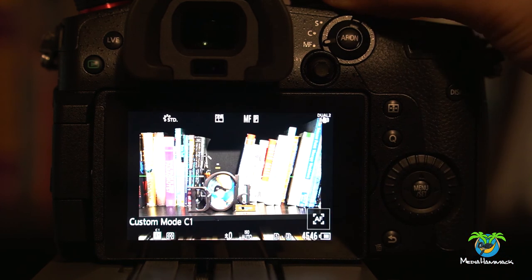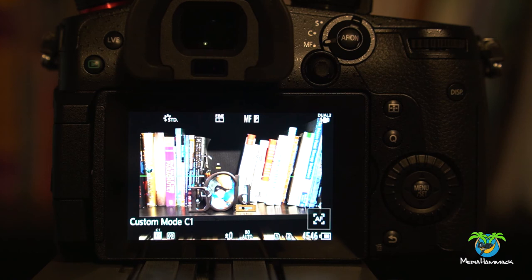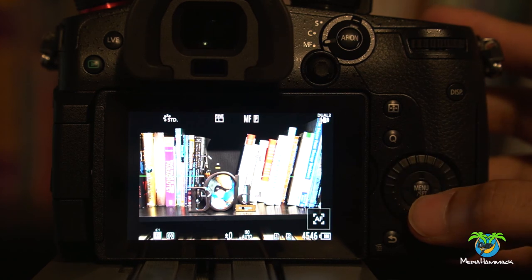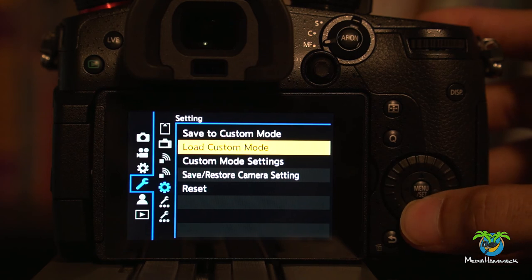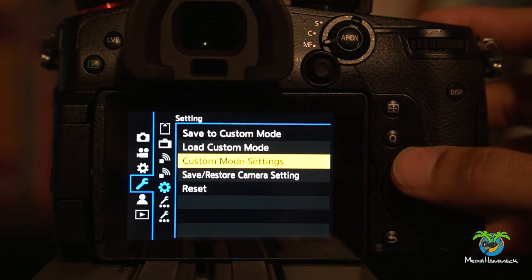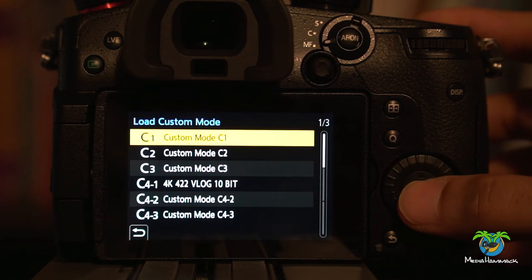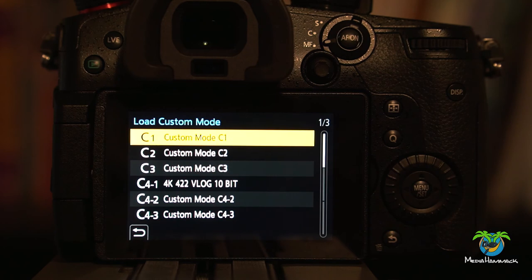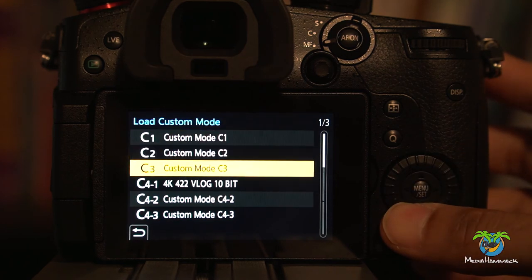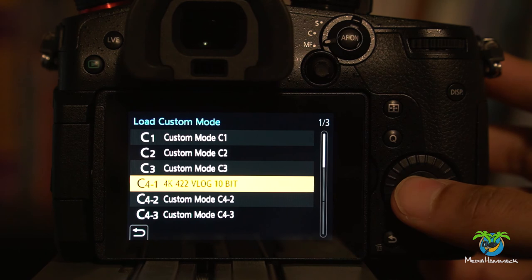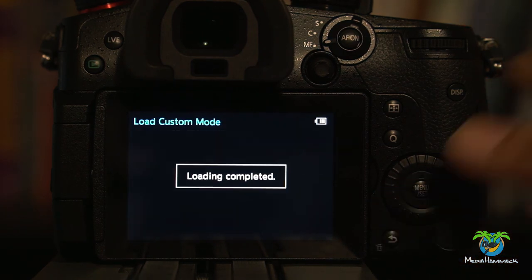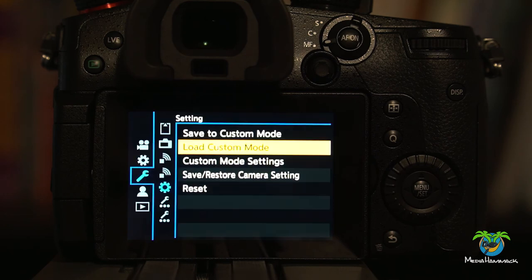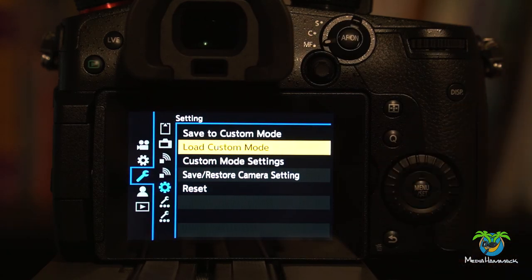So I'm going to change my dial to C1. Okay. So I'm currently in C1. I'm going to go into load custom mode. I'm going to switch to the one that's in C4.